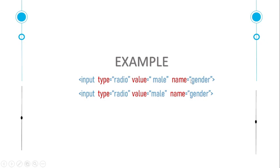But one thing to remember: when there are multiple options, we have to give the same name to all options. Otherwise it will select multiple options, so this point must be remembered.